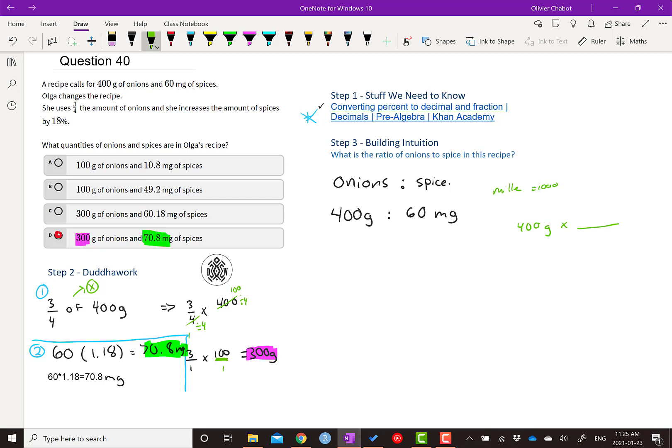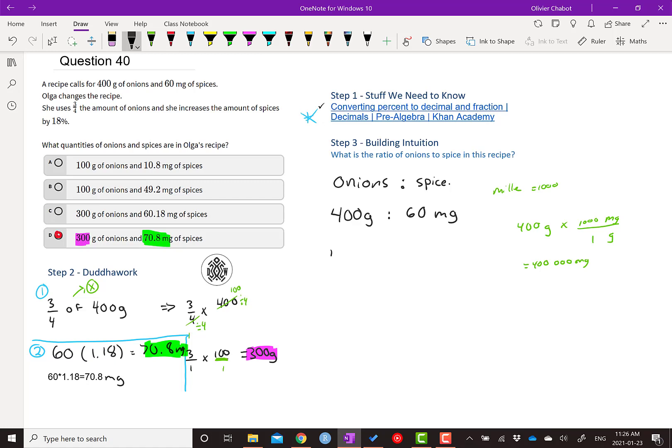You can watch the last video as well at the question 39. I talked about unit conversion. So we want to cancel the grams. And I want milligrams at the end. So how many milligrams is there for one gram? 1000. So I get 400,000 milligrams. 400,000 milligrams in 400 grams.